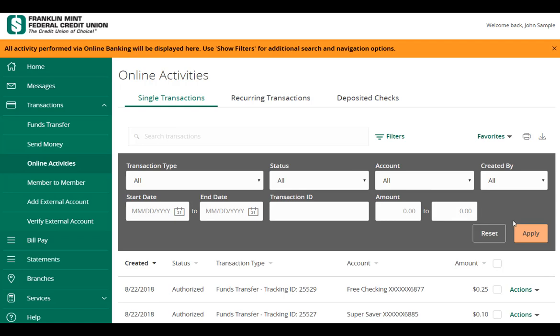Once the desired filters have been specified, click Apply to view only those transactions. Click the down-facing arrow icon to export the transactions to a CSV spreadsheet. Click the Printer icon to print the online transactions.